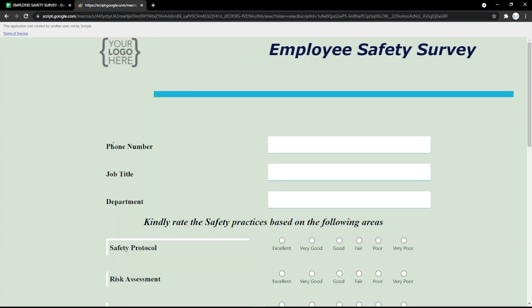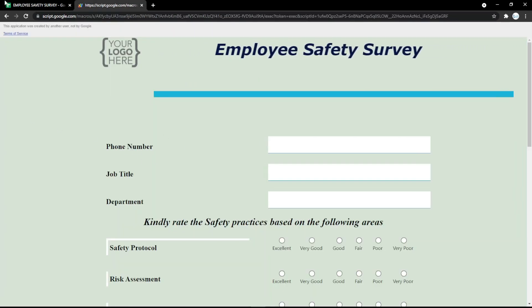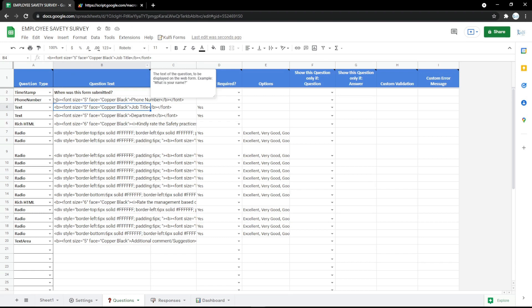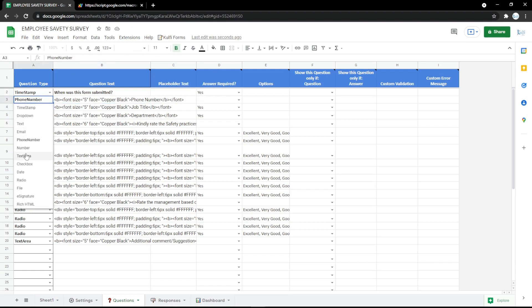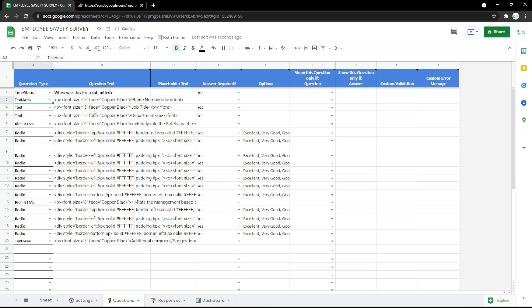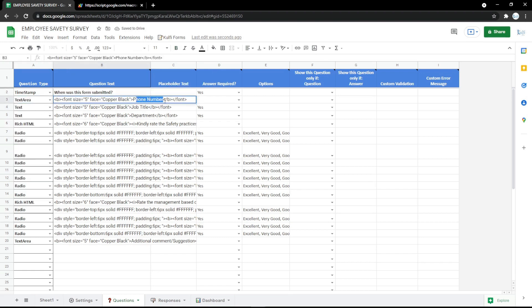If you have any confusion, just comment down below. You can also use a text area, which is usually for an address, because it has a larger field than a regular text input.